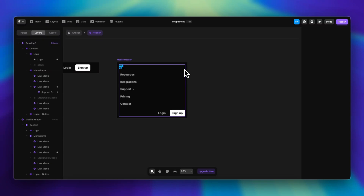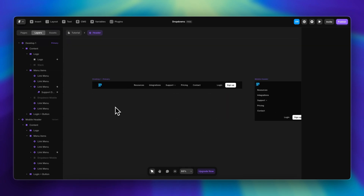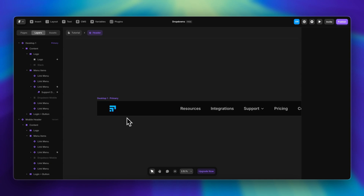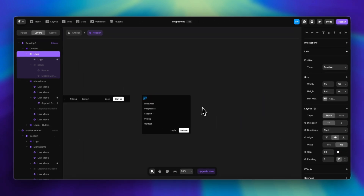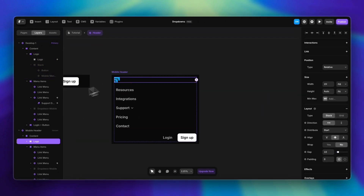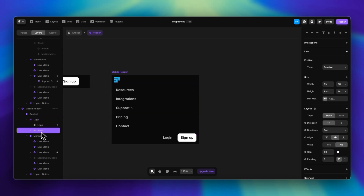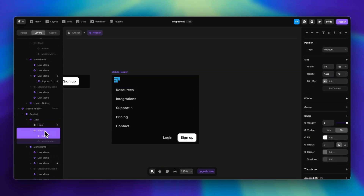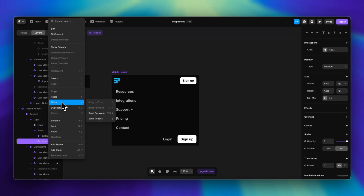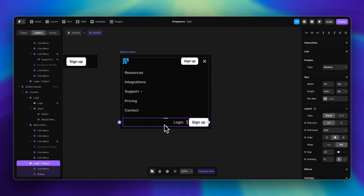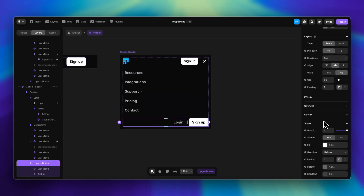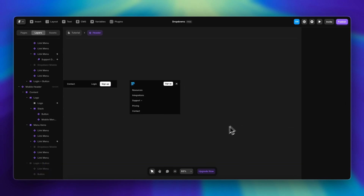For the mobile version I want a close button for the menu and a sign-up button on top. To save time, I already added those elements in the primary variant — they're just hidden. I can open the layers panel, enable visibility for those items by right-clicking and selecting 'Show', and do the same for the menu icon. Then I just click on the buttons stack and disable its visibility.